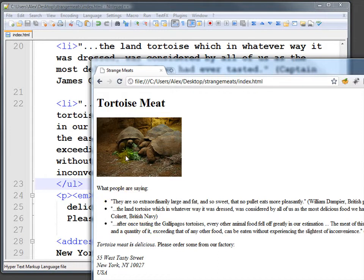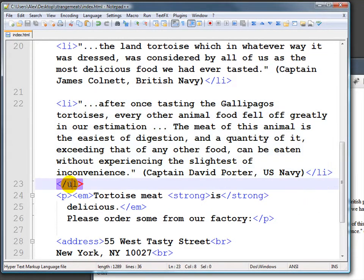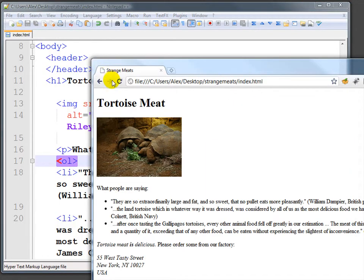HTML is to tell us that this is a list and that these are the points. There's another kind of list called an ordered list. Instead of unordered, it's OL — ordered list. If we take a look at that, this numbers the items one, two, three. So those are two of the three kinds of lists in HTML.